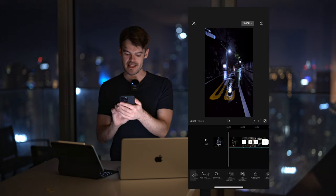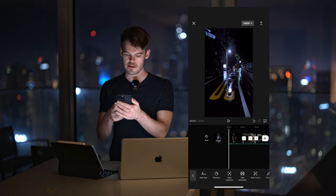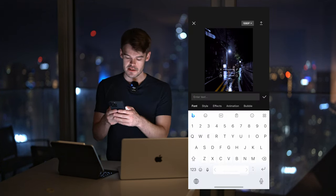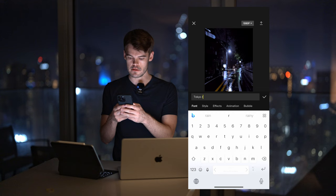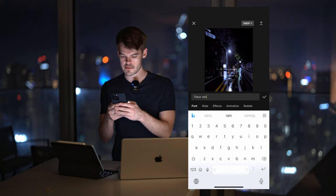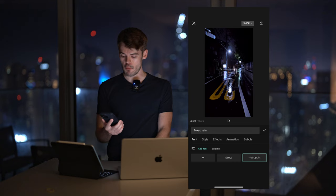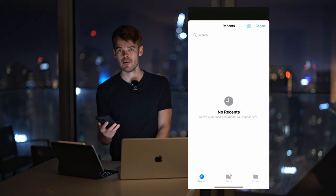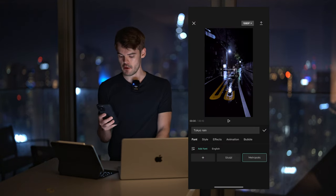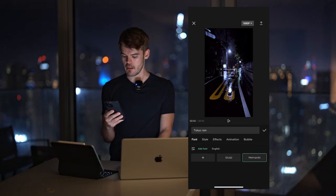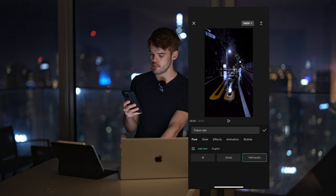In the next step, we have graphics, and by graphics I just mean text titles. On CapCut, you can just add text and you can add a cool cinematic title. I'm going to do Tokyo rain for this one. The nice thing about CapCut is you can actually download and add your own custom fonts to make your footage stand out even more. I like Metropolis.